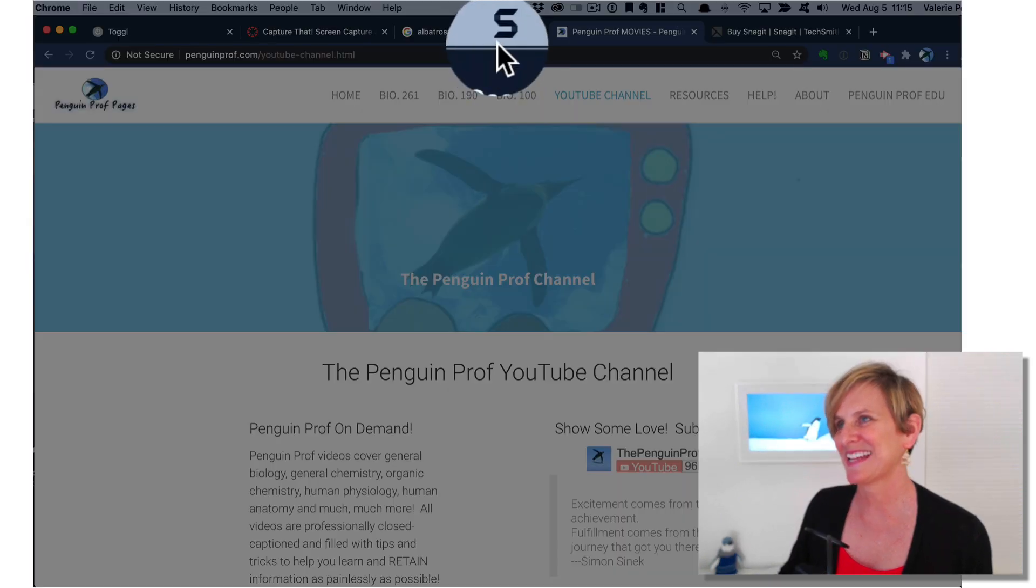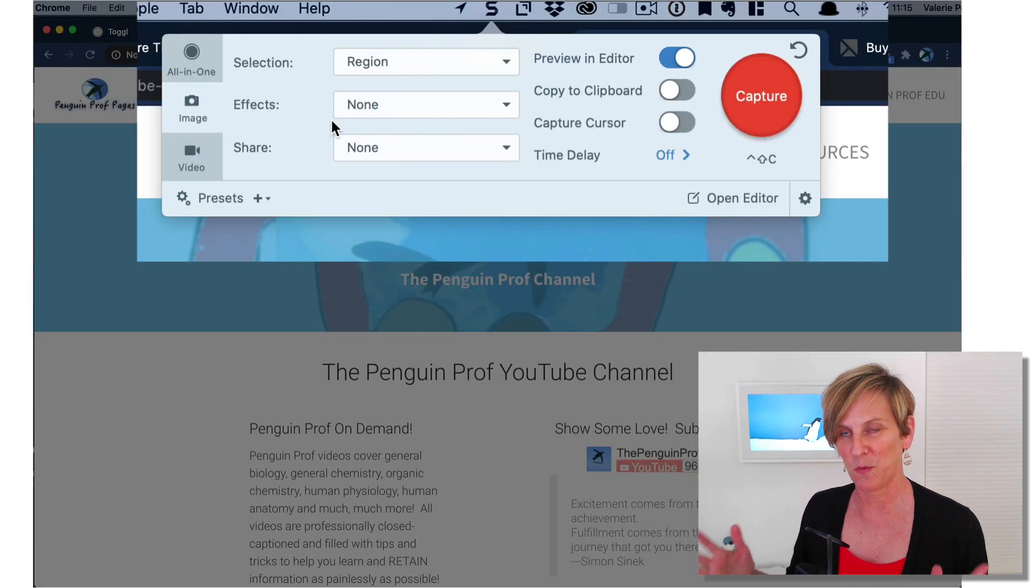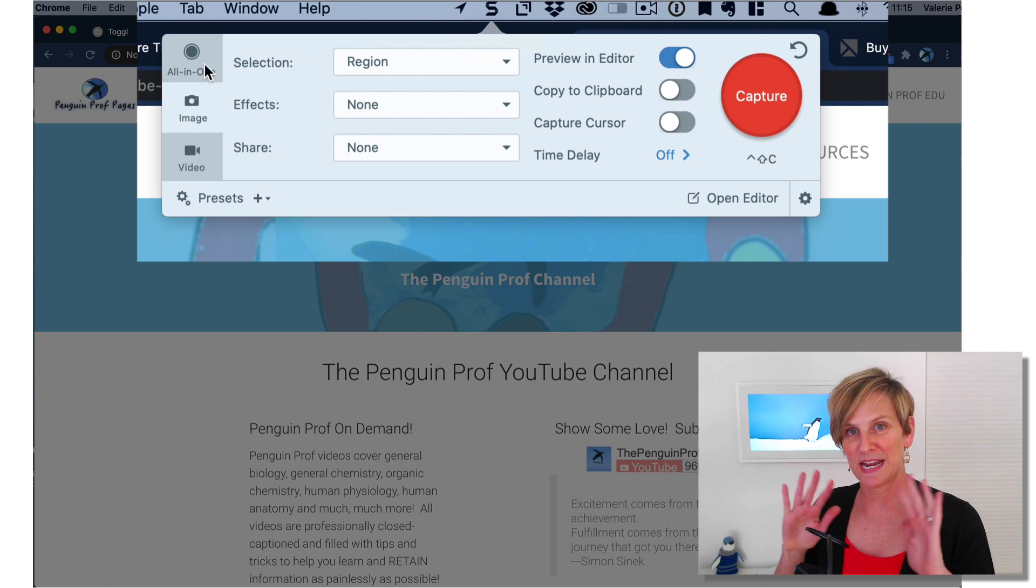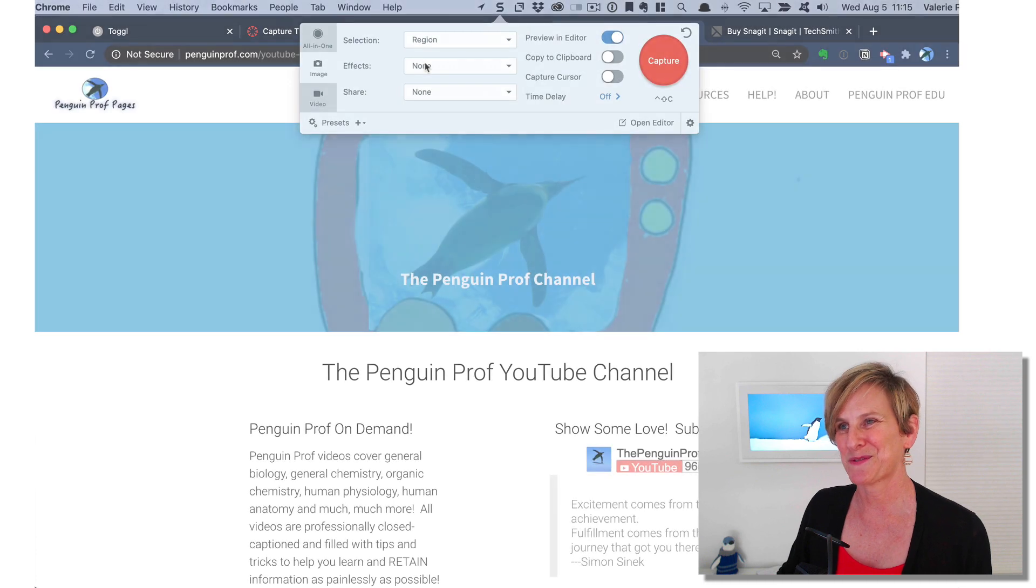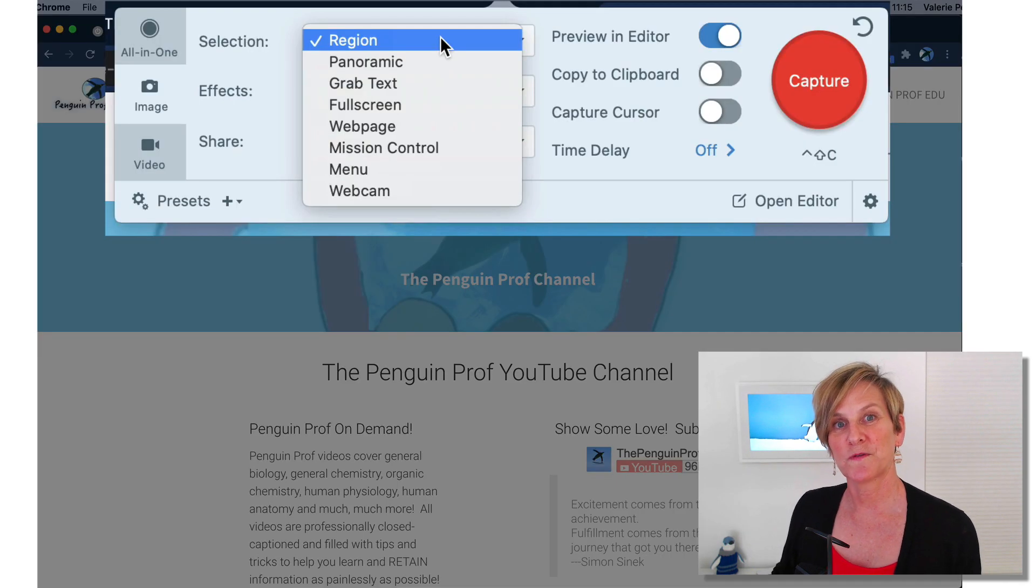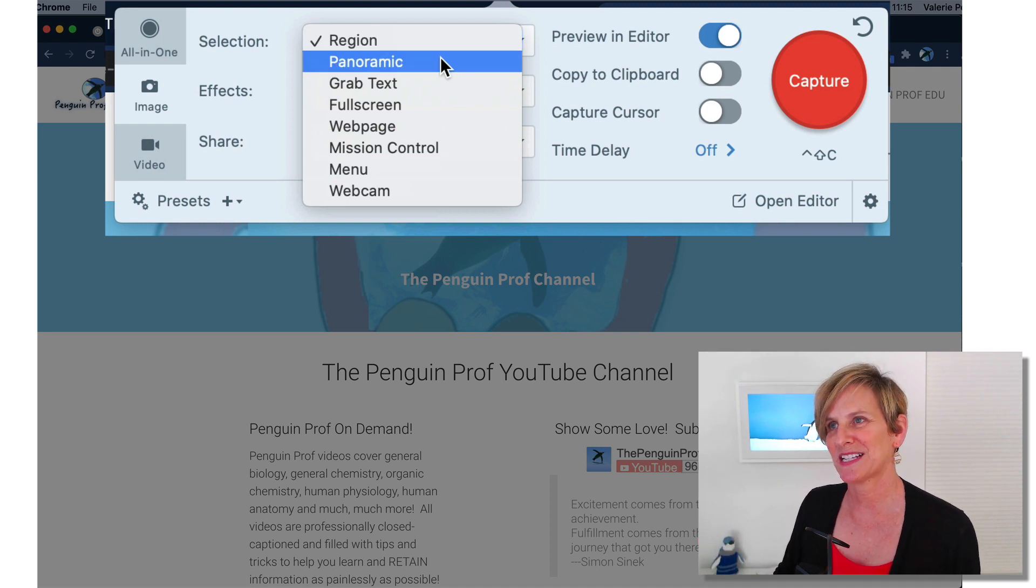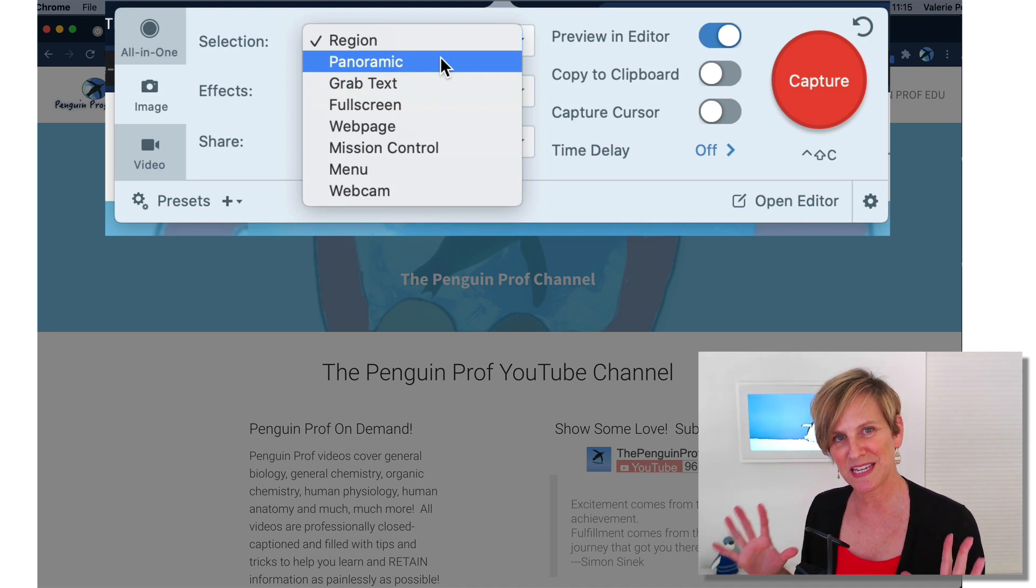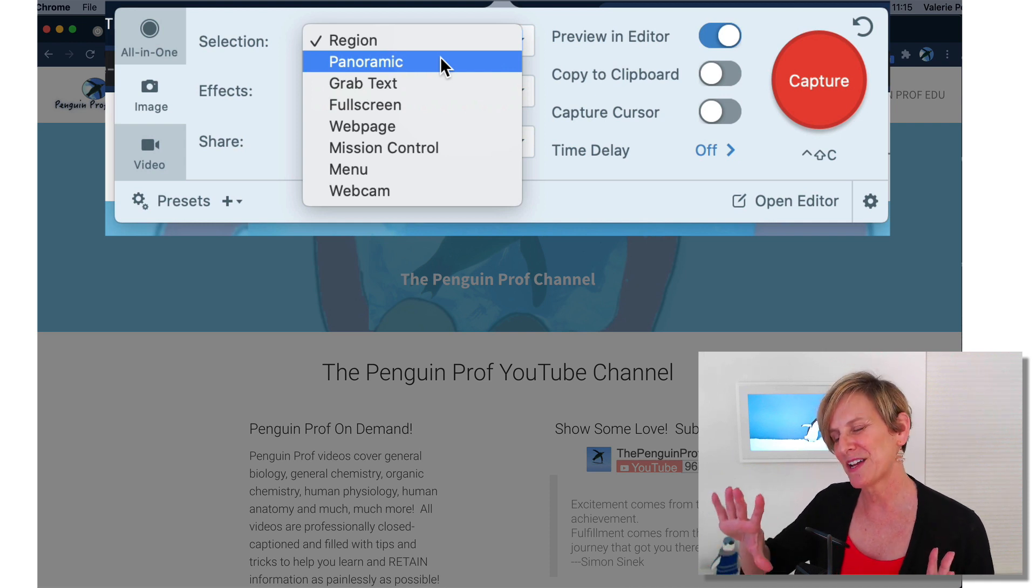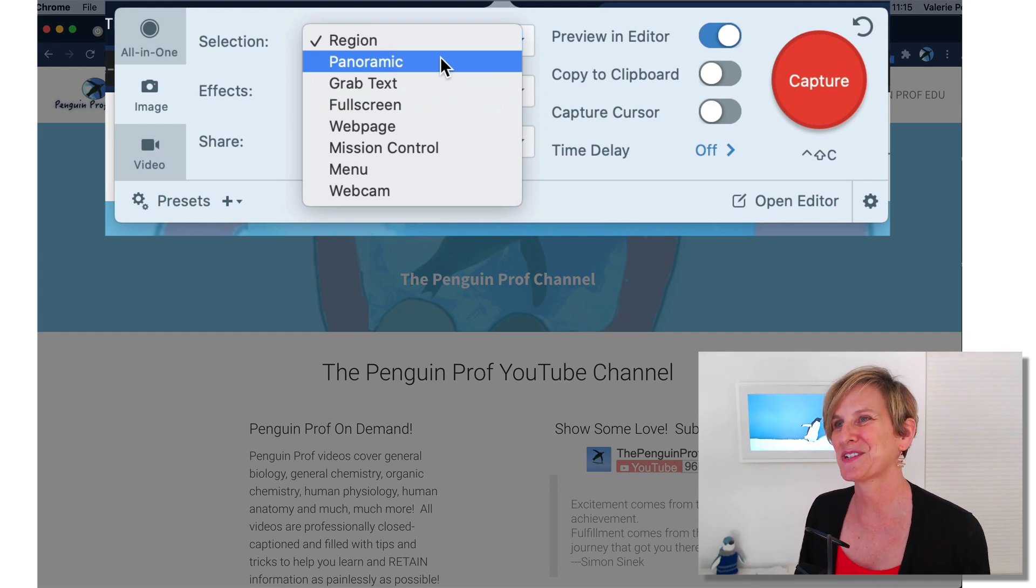So to access Snagit, it lives up here as this S icon and when I click that it gives me options for what I want to capture. You can capture an image, a video, or an all-in-one video and image combined. And there are different parameters that you can use to make the selection. So first of all when I select what kind of image I want, I have the option to select a regular image, a panoramic image. Panorama is really cool. It allows you to scroll during the image capture. So if you want to show something on a map, for example, that goes beyond the regular limitations of your web page, you can do that. It's awesome.